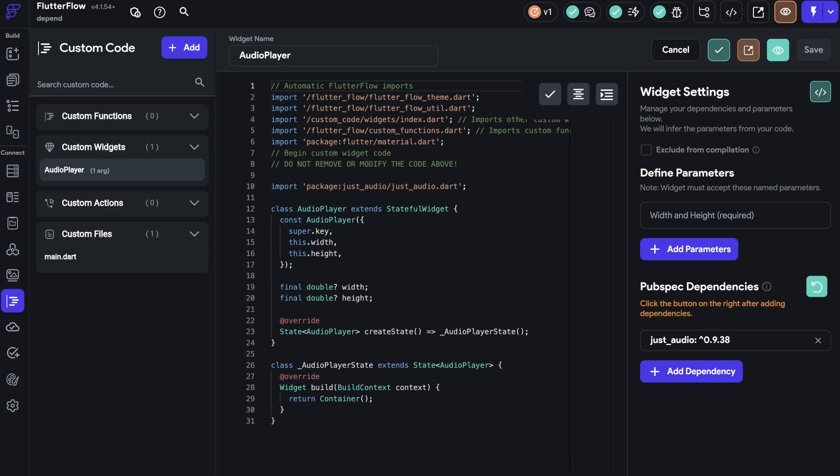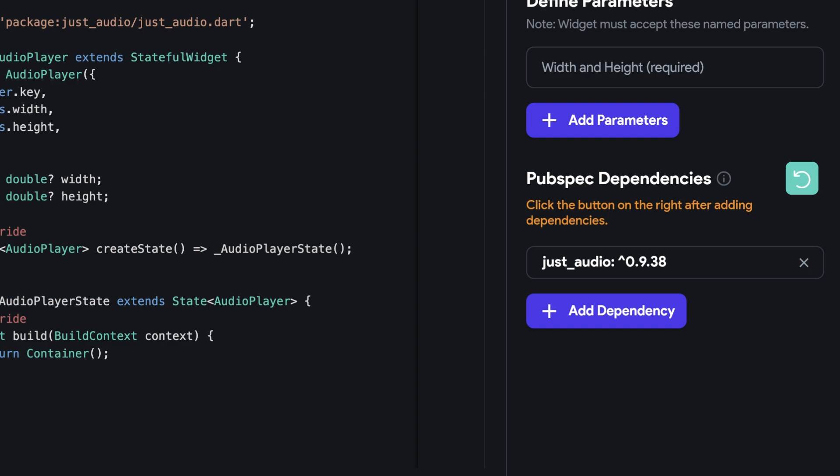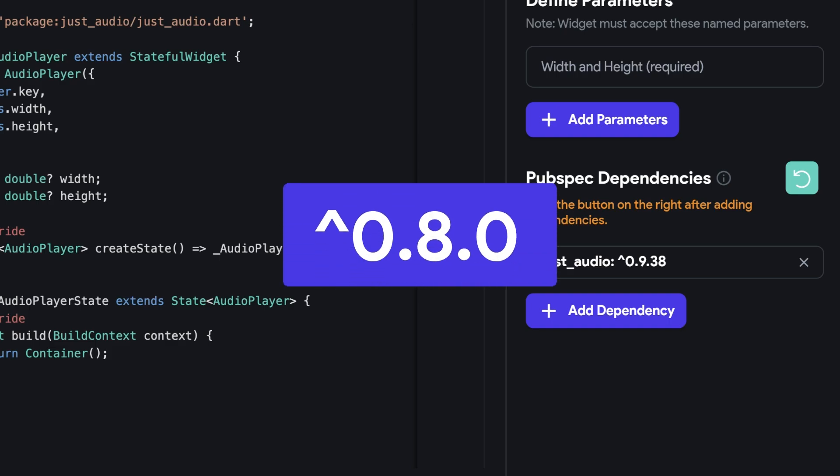Second, if you've used a version range, for example, like this, this approach allows for updates within the specified range, ensuring compatibility with minor and patch releases without manual updates. Ensure your version range is appropriate. For instance, this means any version from 0.8.0 to up to but not including 0.9.0 is acceptable.